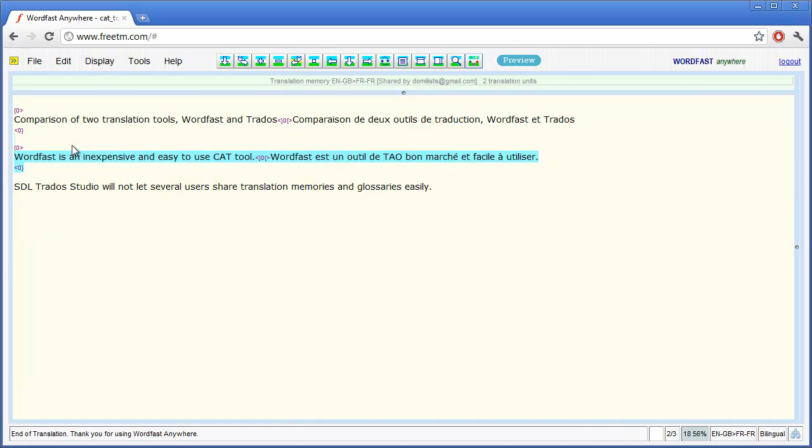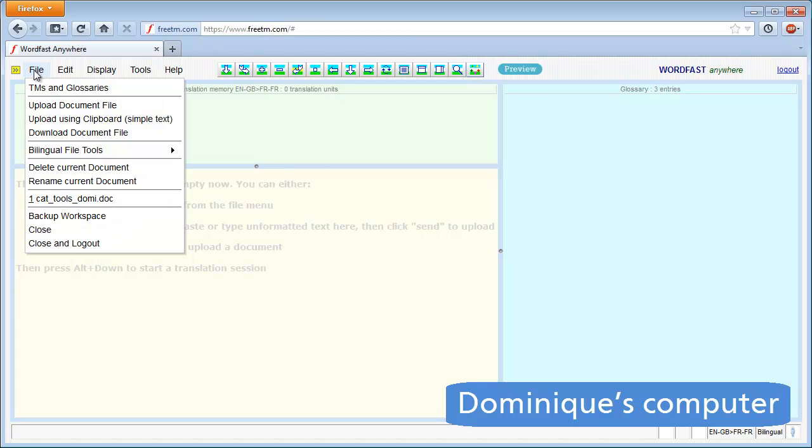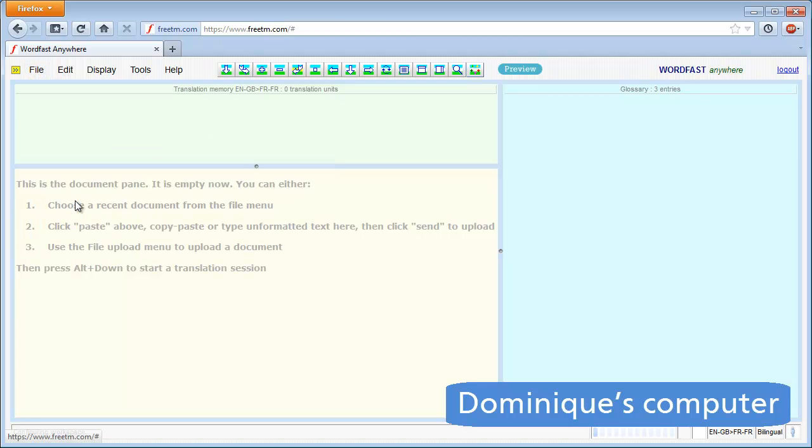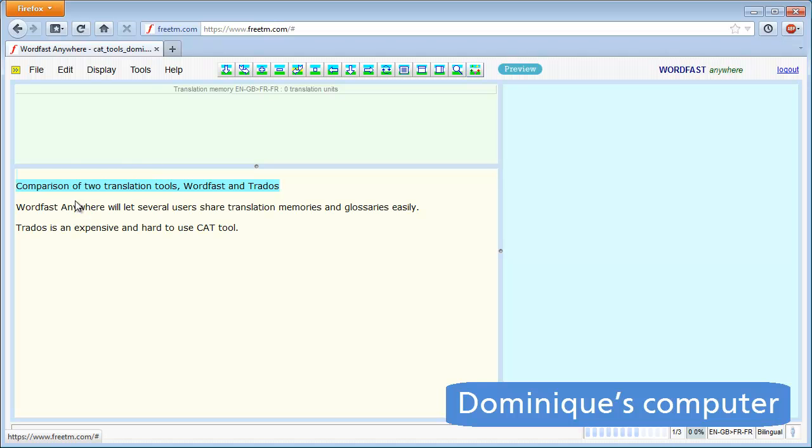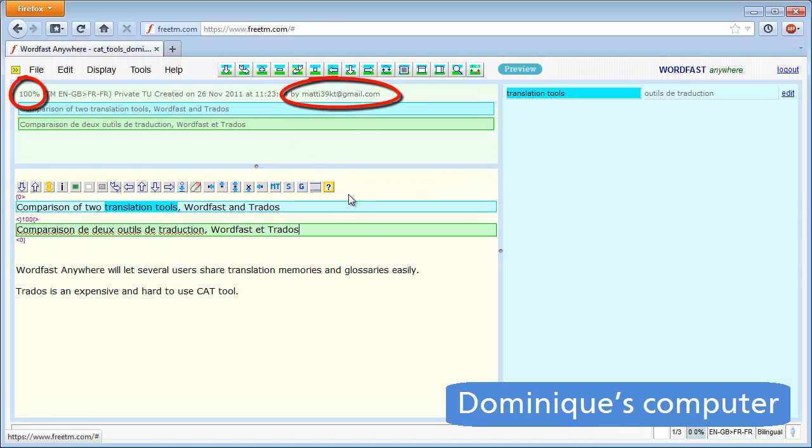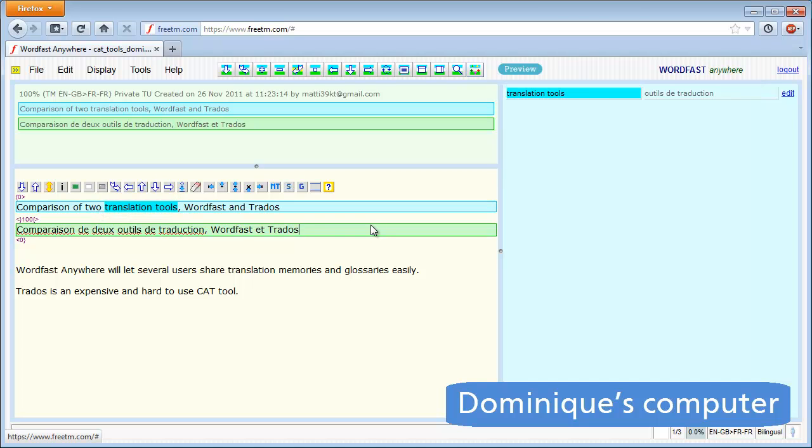We are switching back to my own computer. I also open the document I need to translate, which is similar to the one Matti started to translate. I open the first segment for translation and immediately get a 100% match. I can see this match originates from Matti. I can also see translation tools is recognized as the glossary term, because it was added by Matti a few seconds ago.